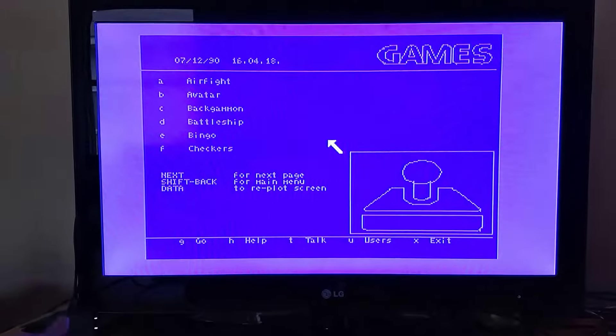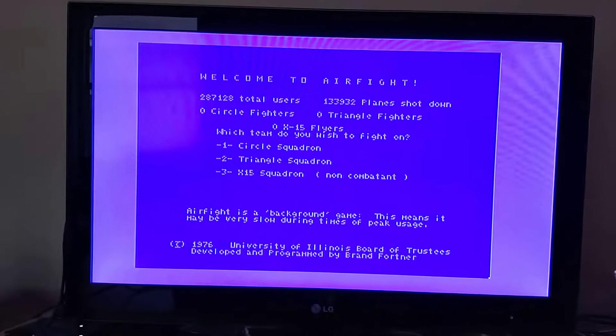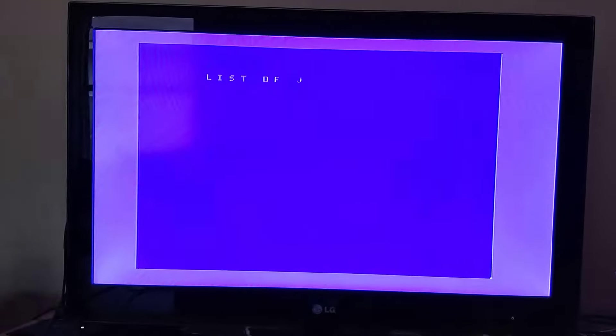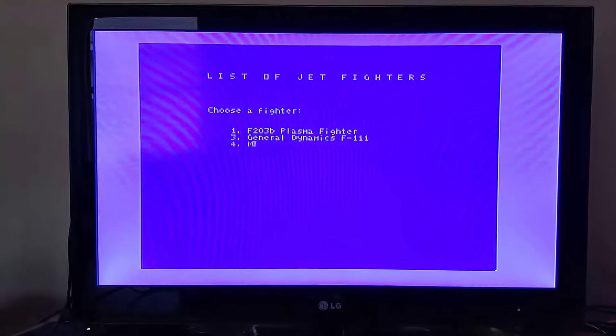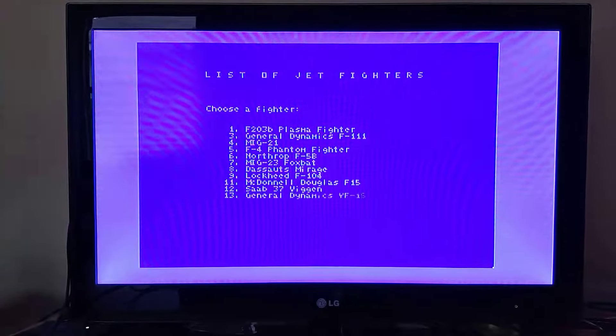It downloads the character set which I still need to implement. Now that flow control is mostly out of the way I can concentrate on that. We'll go ahead and move the mouse out of the way here, enter Airfight, go into Circle Squadron. I'll go ahead and pick F-16 here, ready to go.